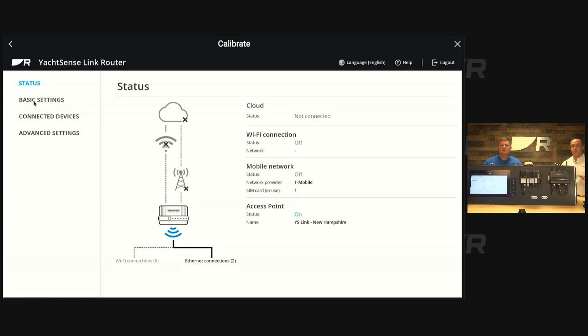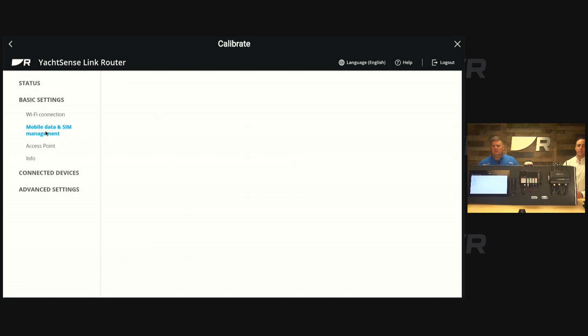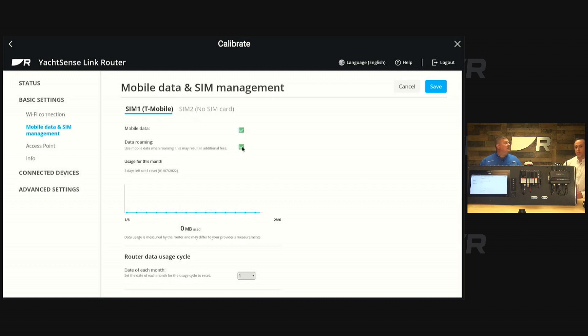So what we want to do is enable this card. So we're going to go to basic settings. And then mobile data and SIM management. And then from here, you have to enable the mobile data and data roaming if you do want to use data roaming.